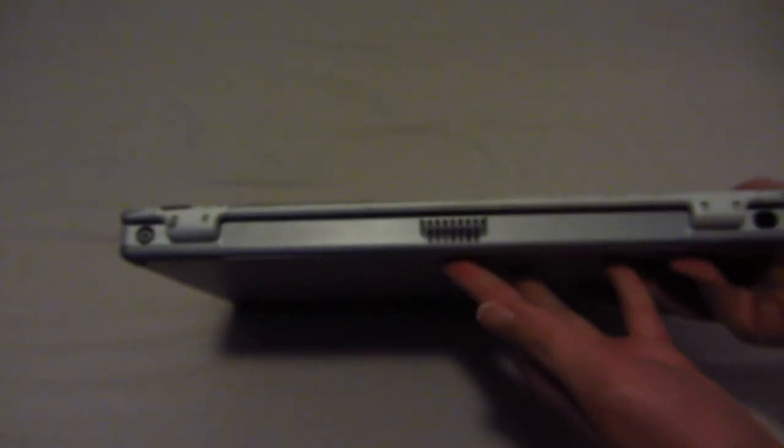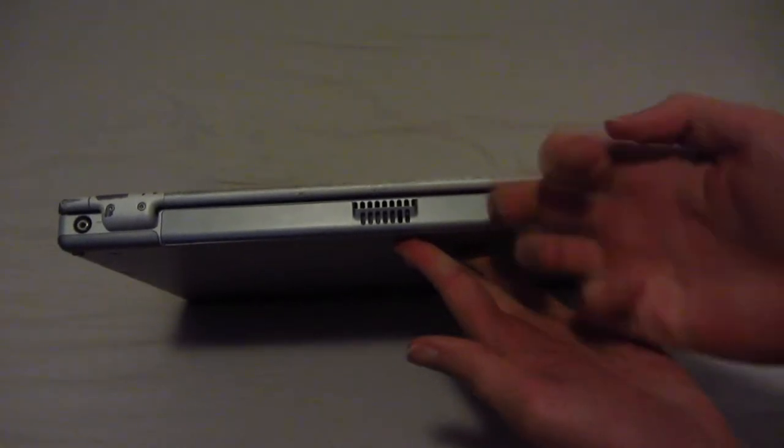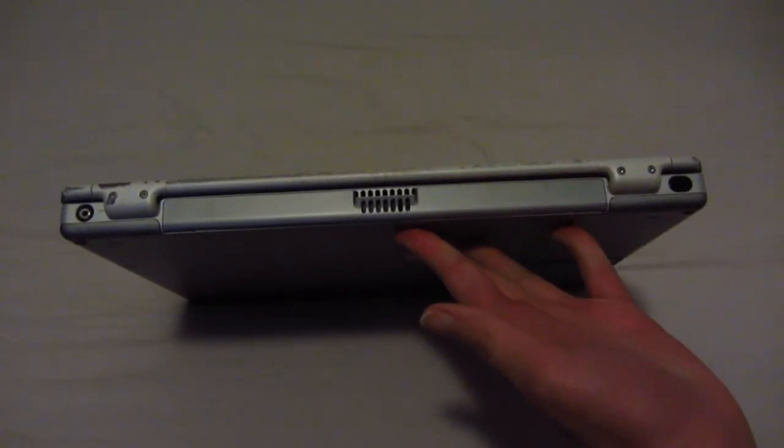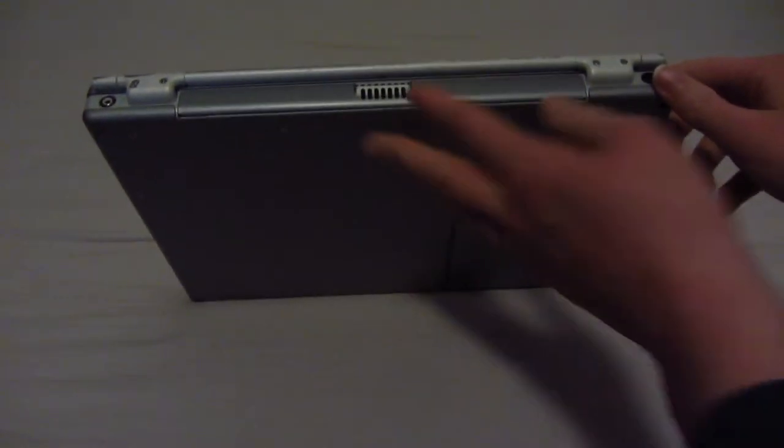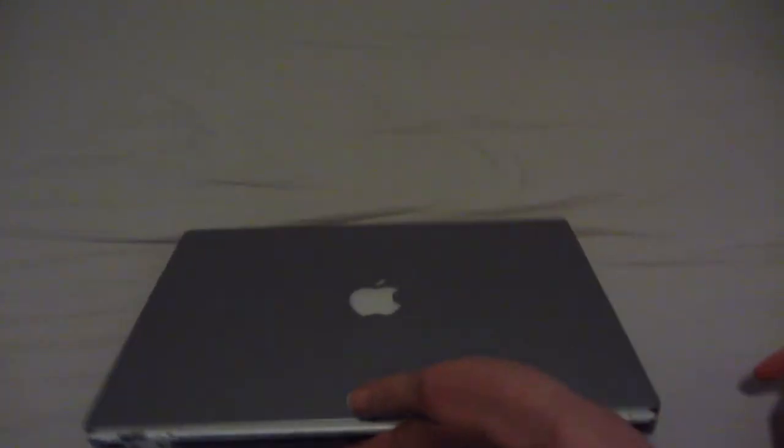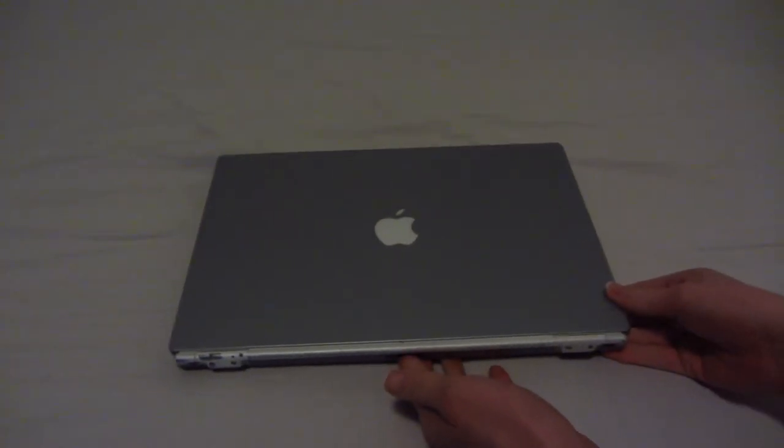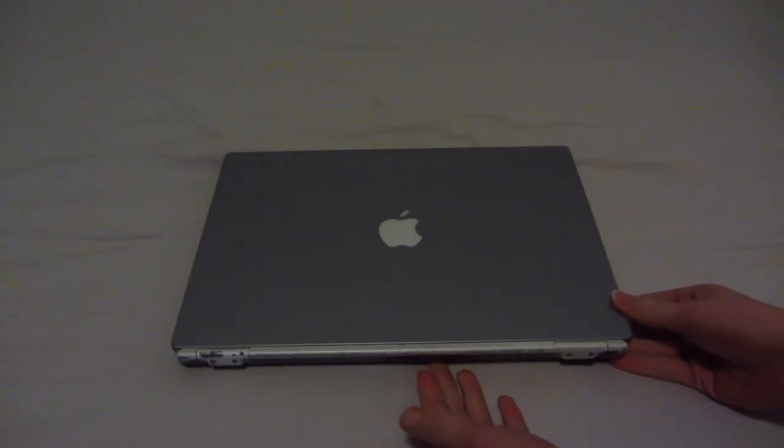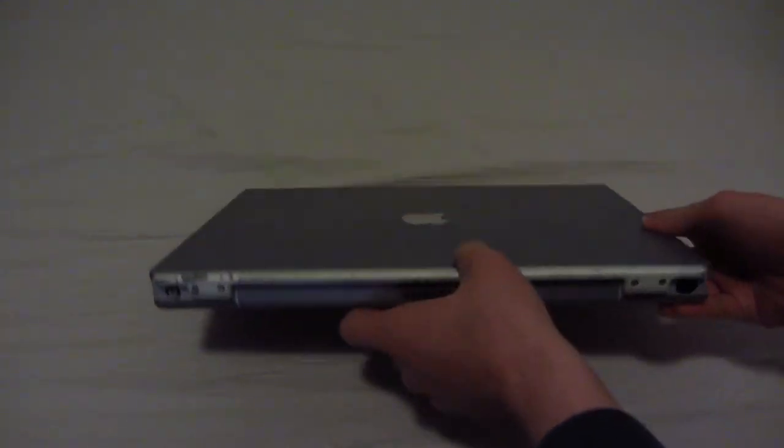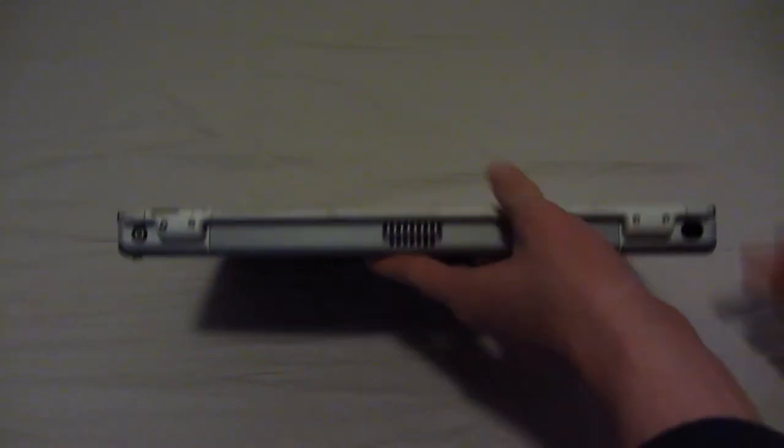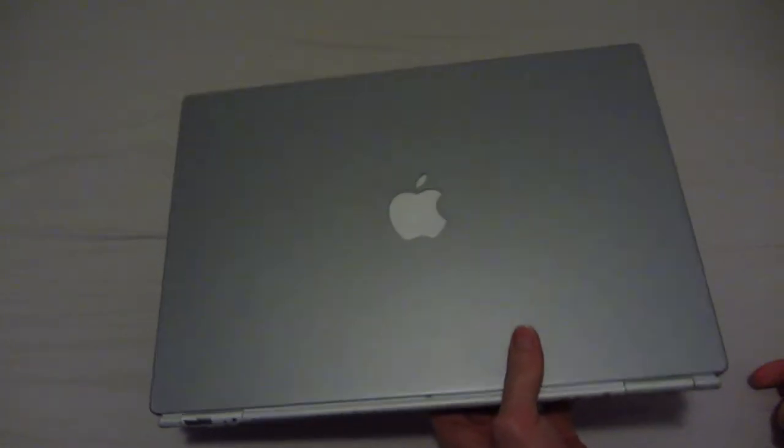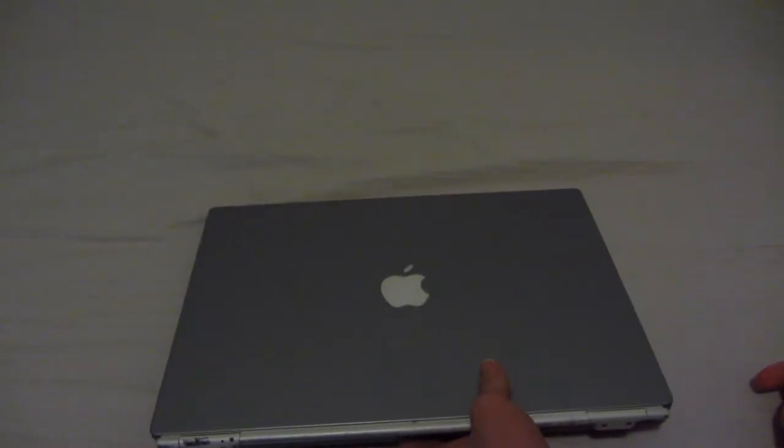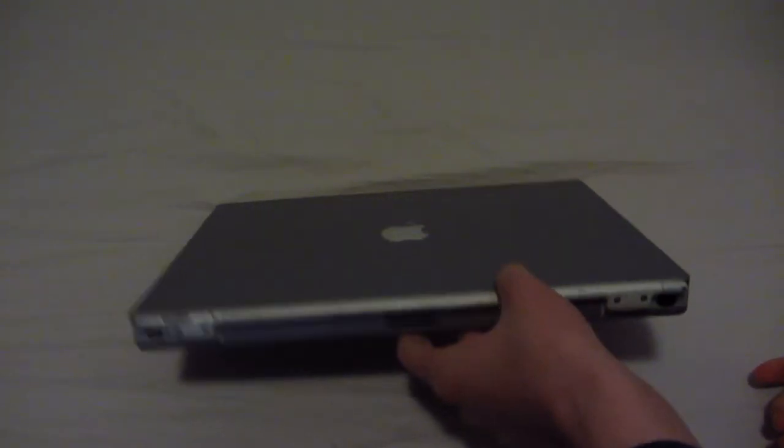So overall this machine really is in absolutely mint condition. And I won this in an auction for about 40 bucks, so I think that's a pretty good deal for one of these. These titanium PowerBooks really seem to have started to claim a premium. So me, as a PowerPC aficionado, I really wanted to have this thing for my collection.